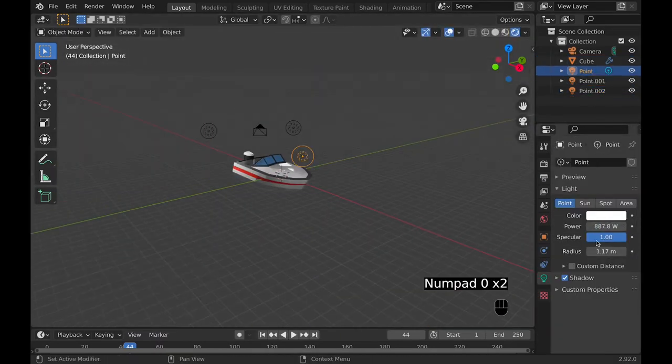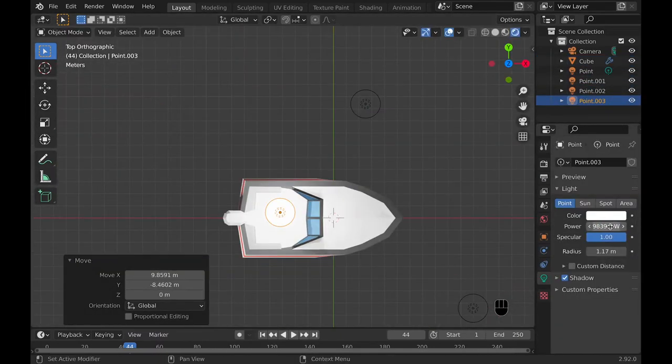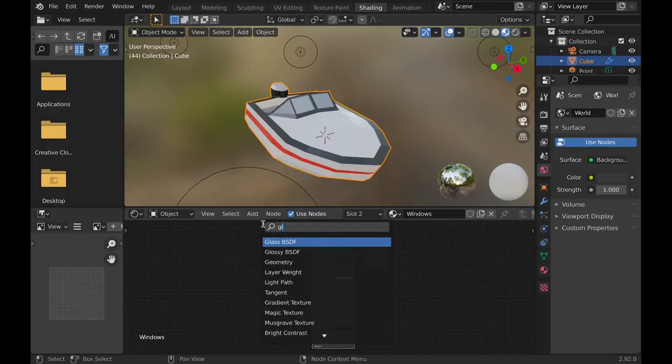Then once you have the model you can go and add some lights and create a simple three point lighting system.